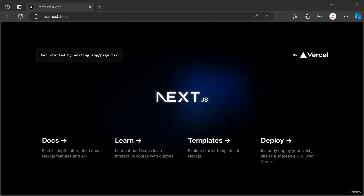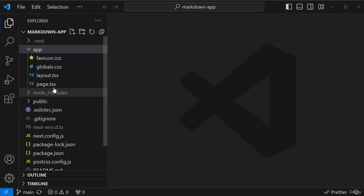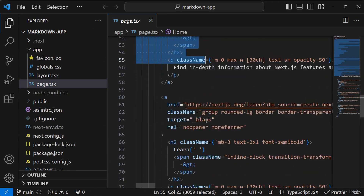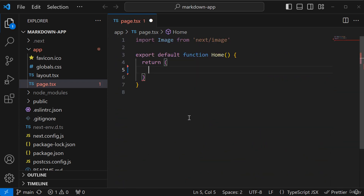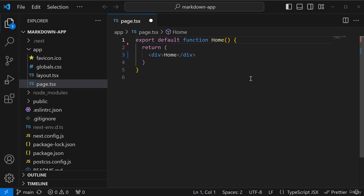In this lesson, we will be clearing out the home page so that we can start with a blank slate. I'm going to go back to VS Code, go to the page, highlight everything, delete it, get rid of the import, and then hit save. If I go back to the browser, you can see that everything has now been cleared out.